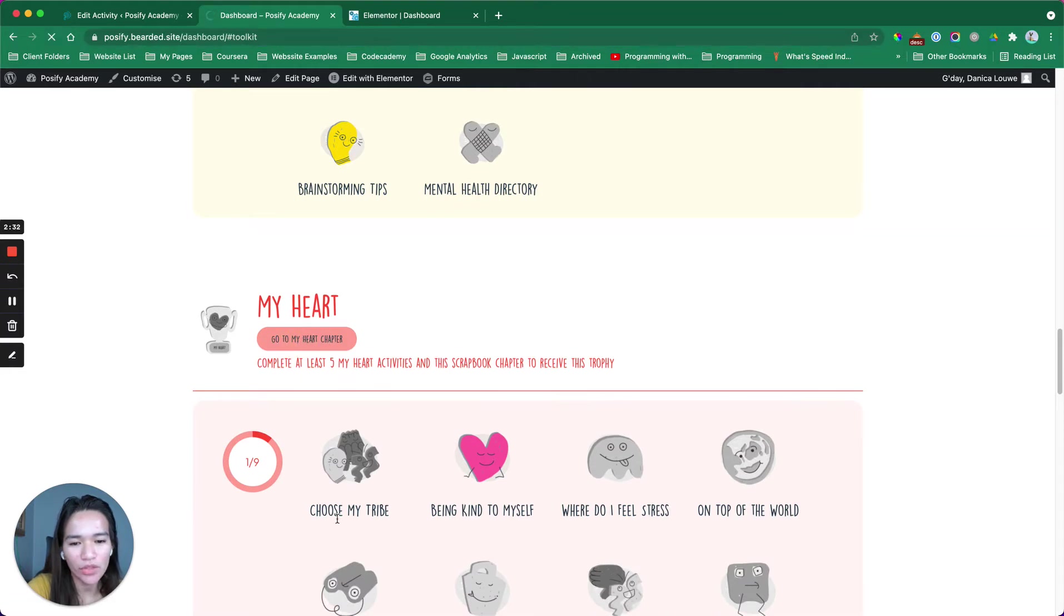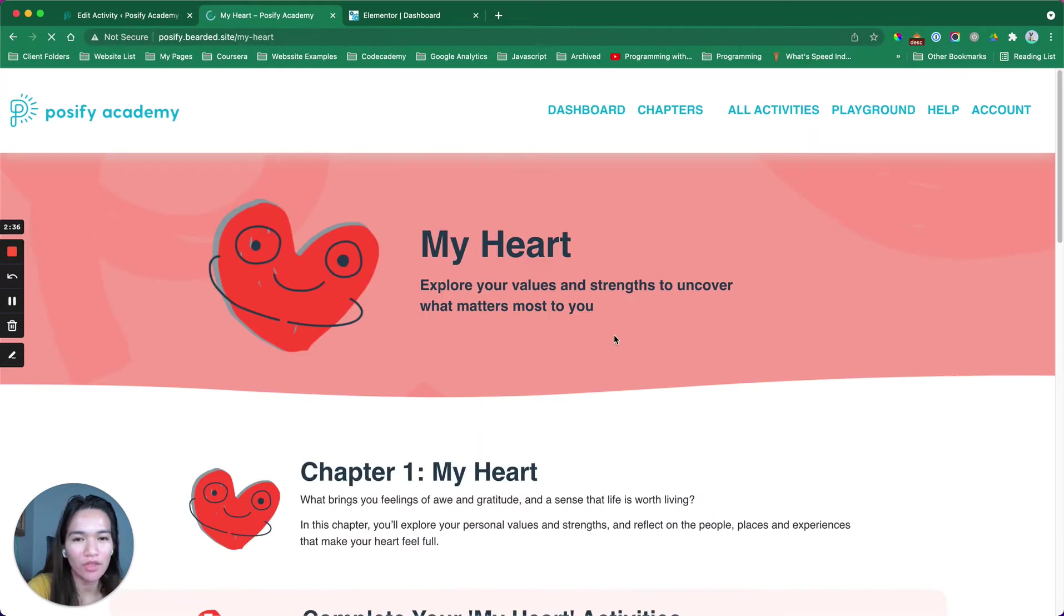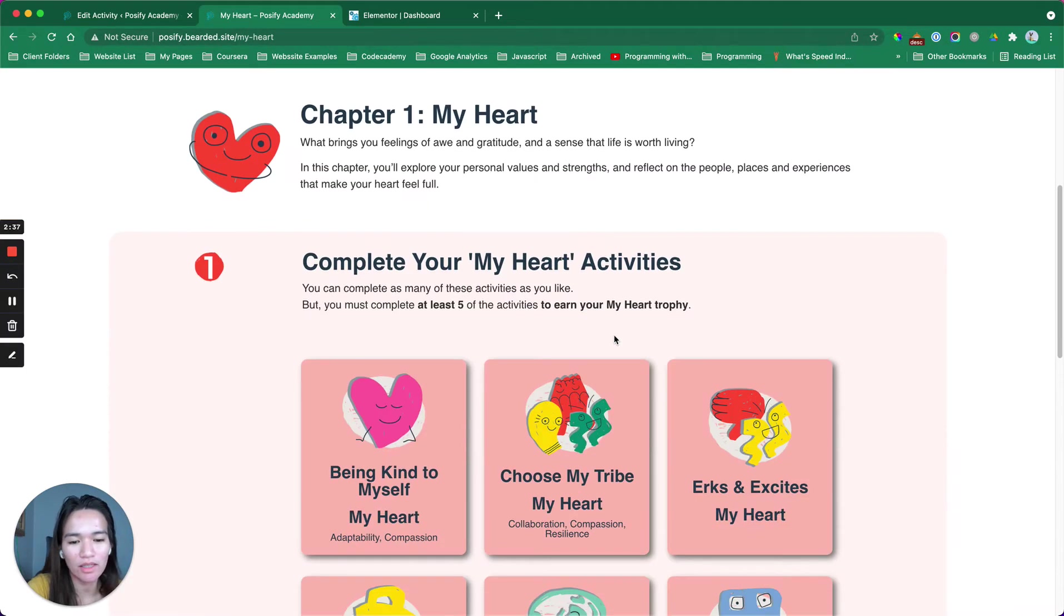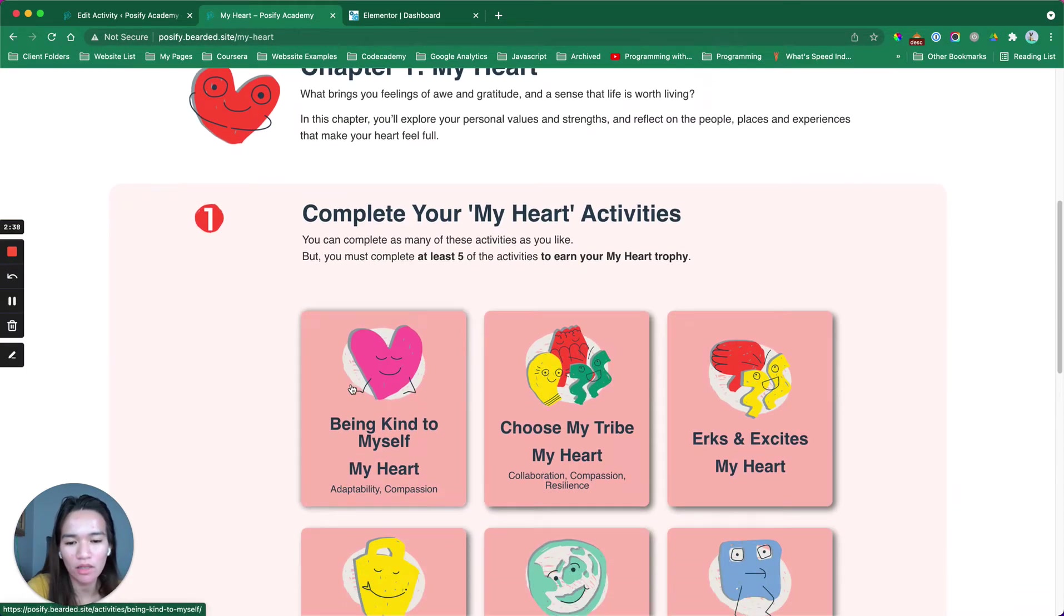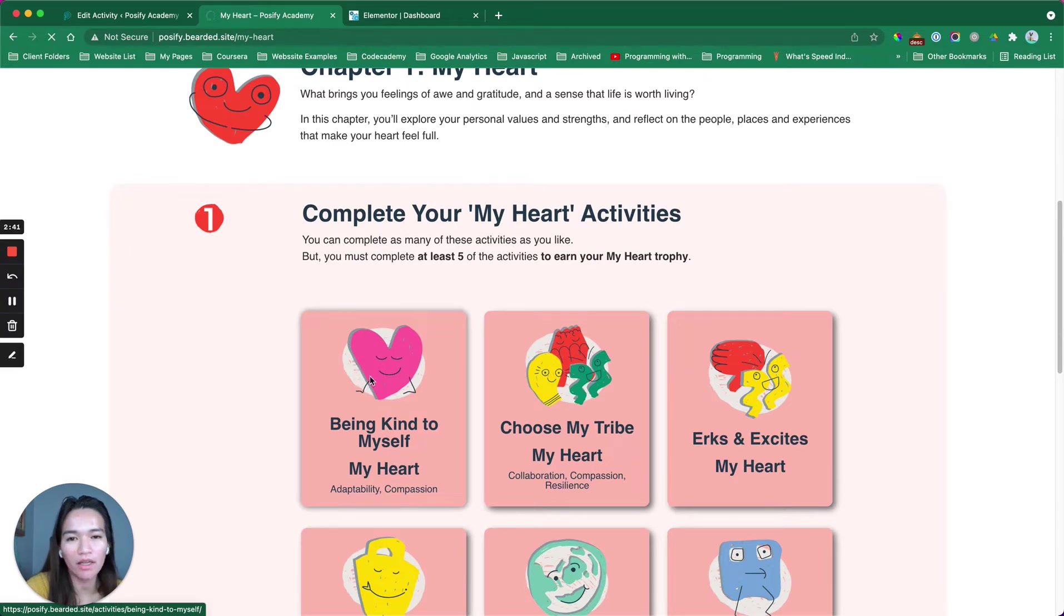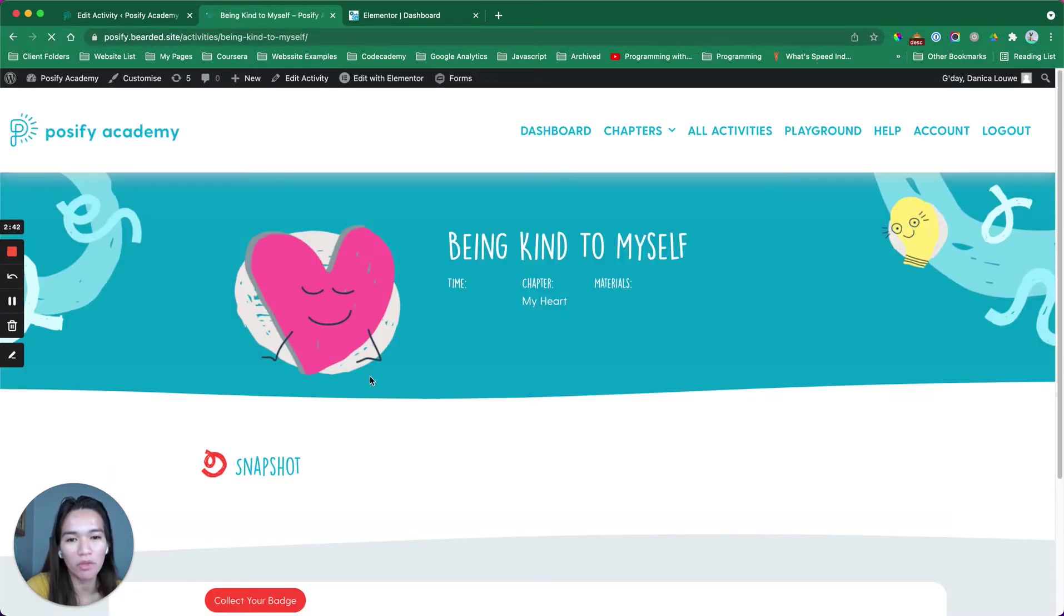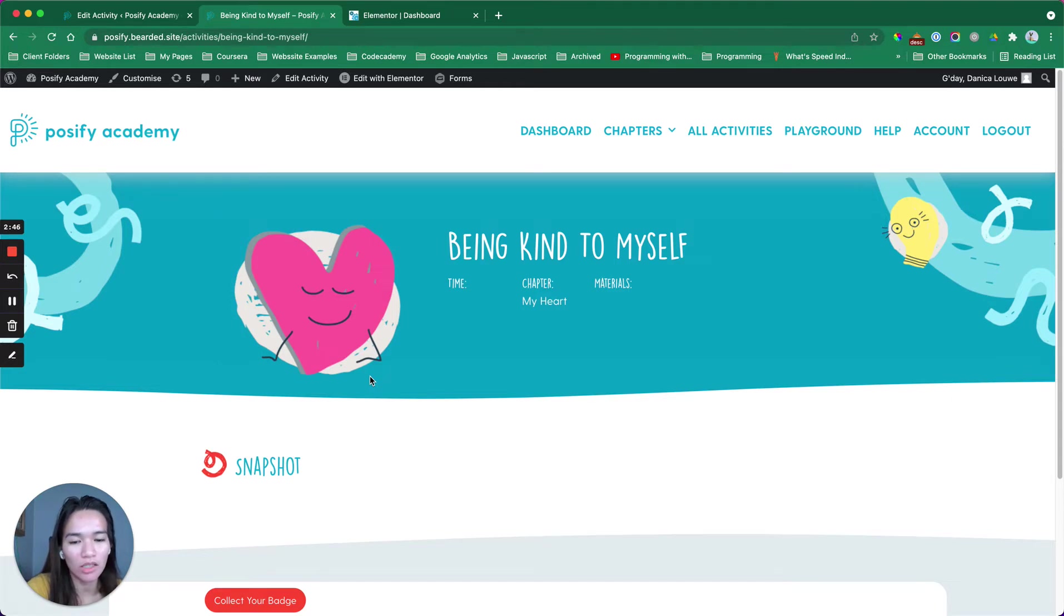Let me run another example. This is for the My Heart section and they have certain activities inside this as well. If I claim this badge, I'm gonna be redirected to that specific section in the dashboard.